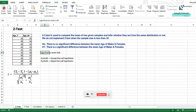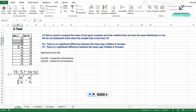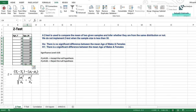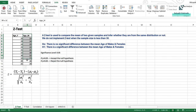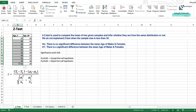The z-test formula is: (x̄₁ − x̄₂), where x̄₁ is the mean age of females and x̄₂ is the mean age of males for the sample population. μ₁ is the population mean for female customers and μ₂ is the population mean for male customers. σ₁ is the standard deviation for females, σ₂ is the standard deviation for males, n₁ is the count for female customers, and n₂ is the count for male customers.